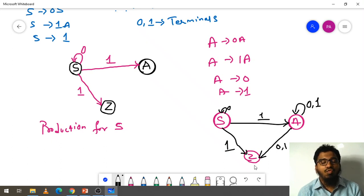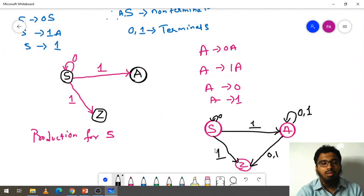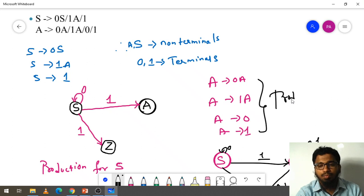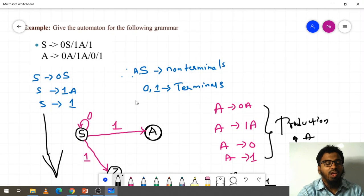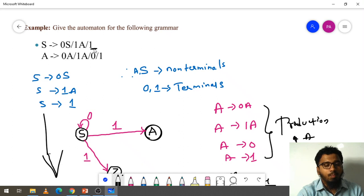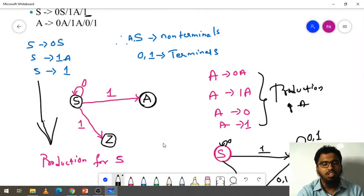This is the conversion — giving the automation for the grammar. This is the production of A and this is the production of S. So in a simple way: if we do not have any non-terminal in a production, at that time we need to create one extra state and assign it to that state. This is a simple example — I hope you understand this.